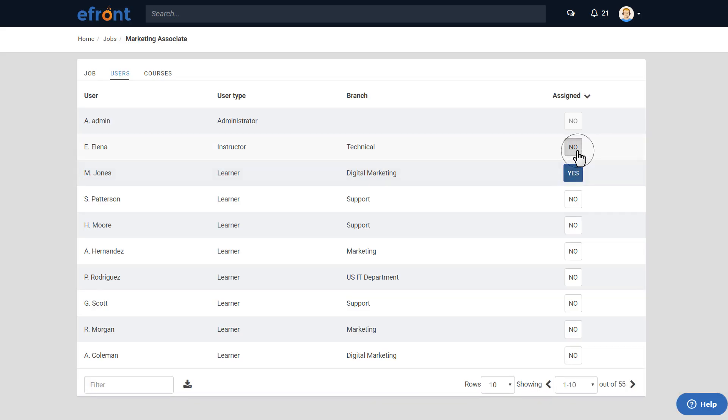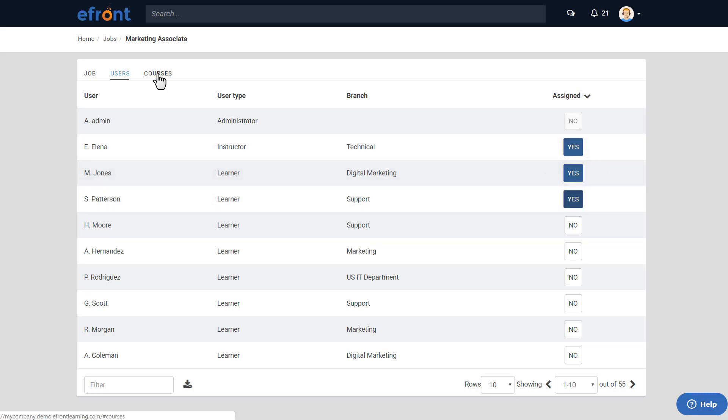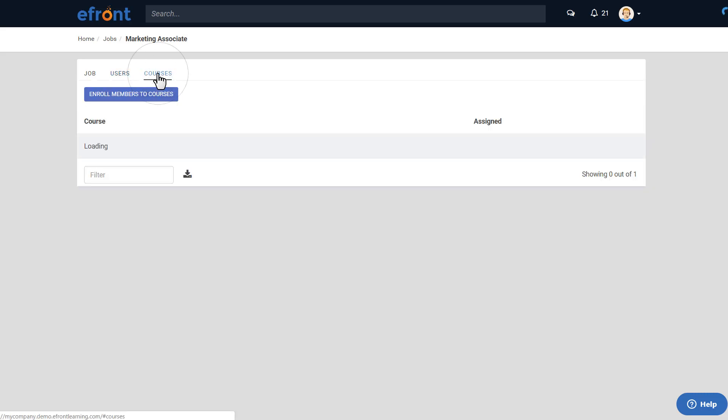After that, you can go to the Courses tab and assign courses to jobs. This way, courses associated with the job will be automatically assigned to users who hold the relevant position.